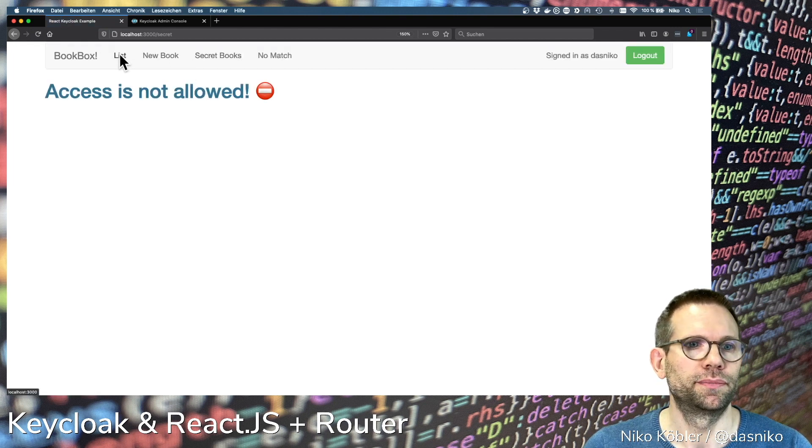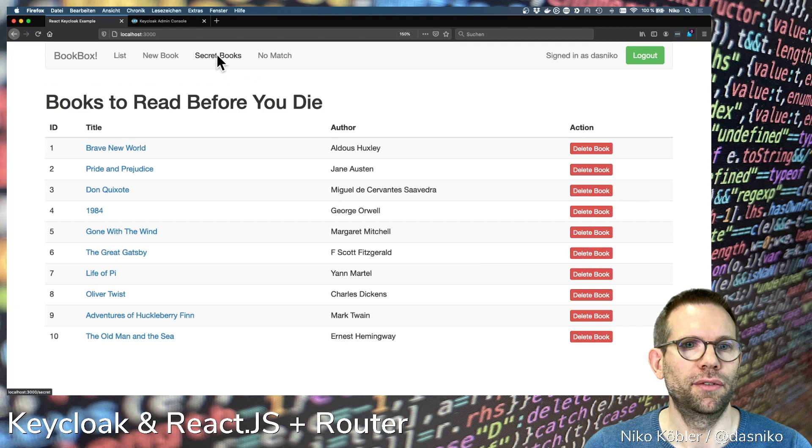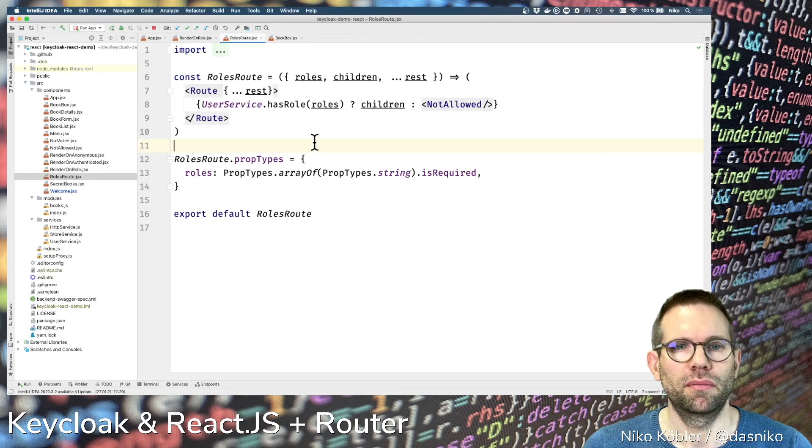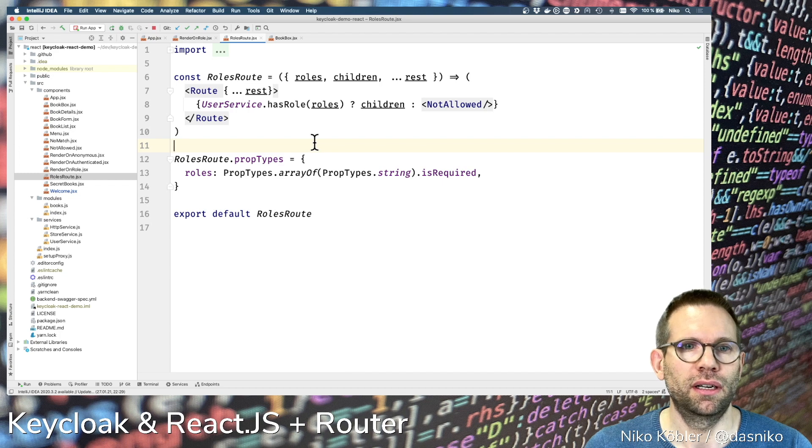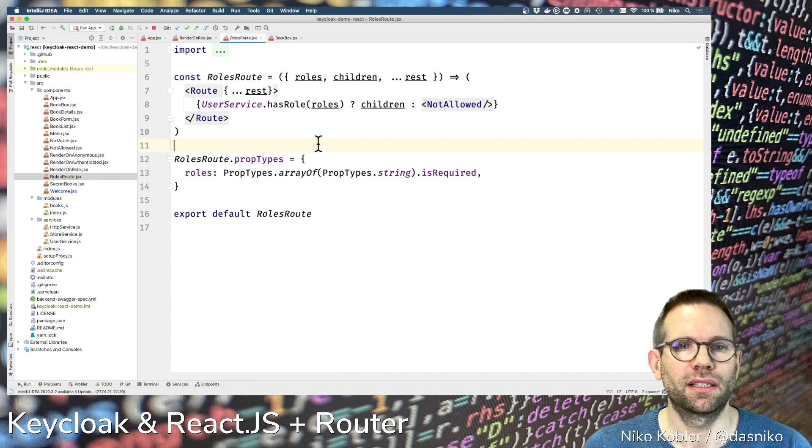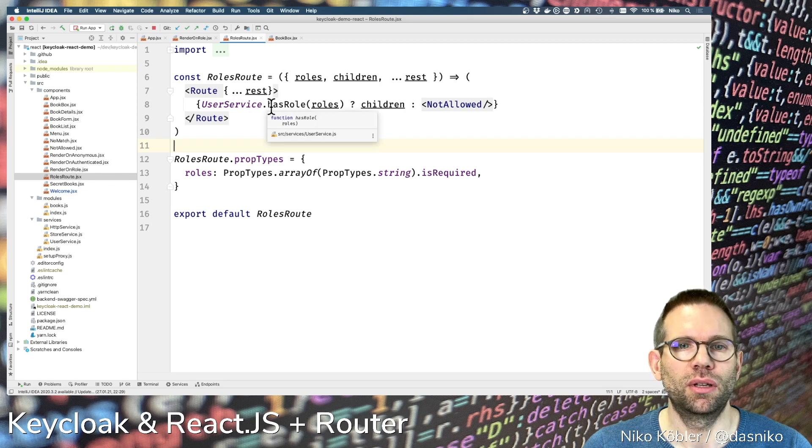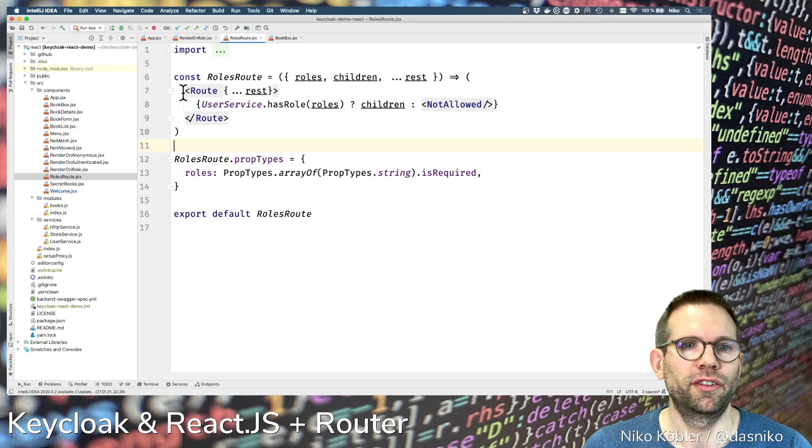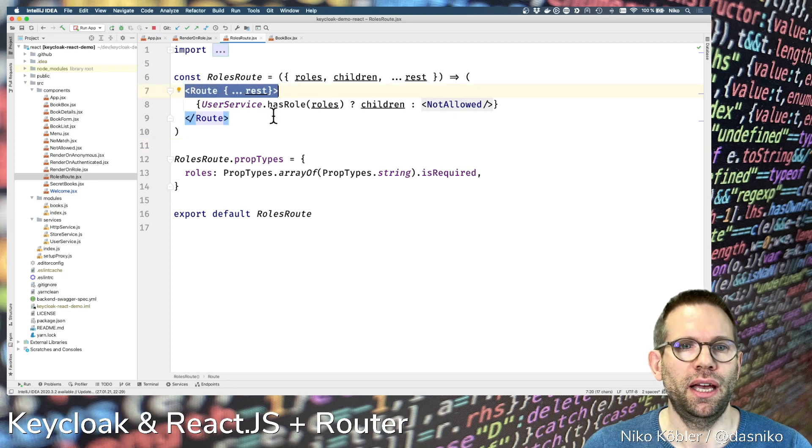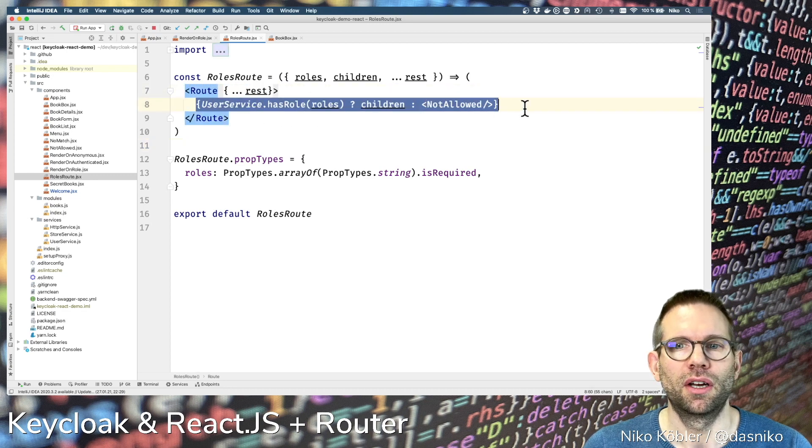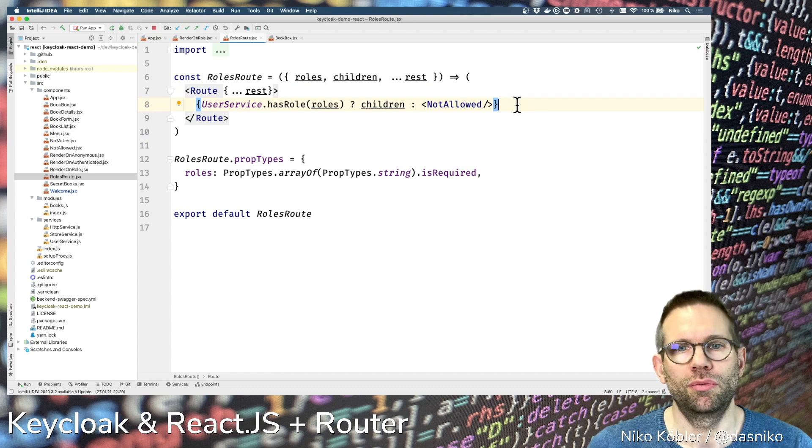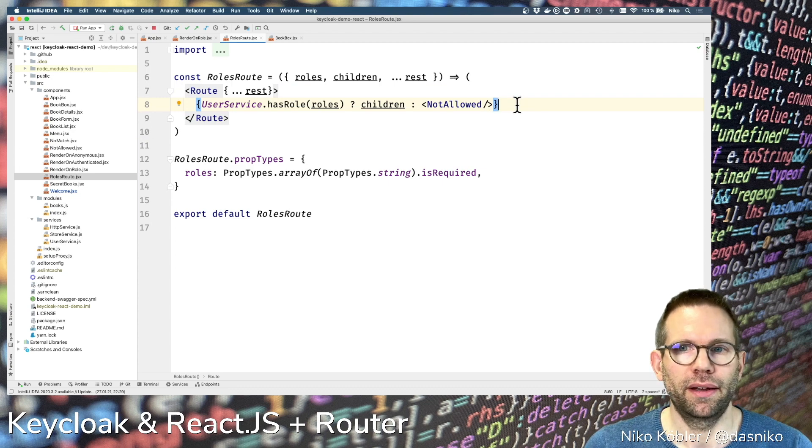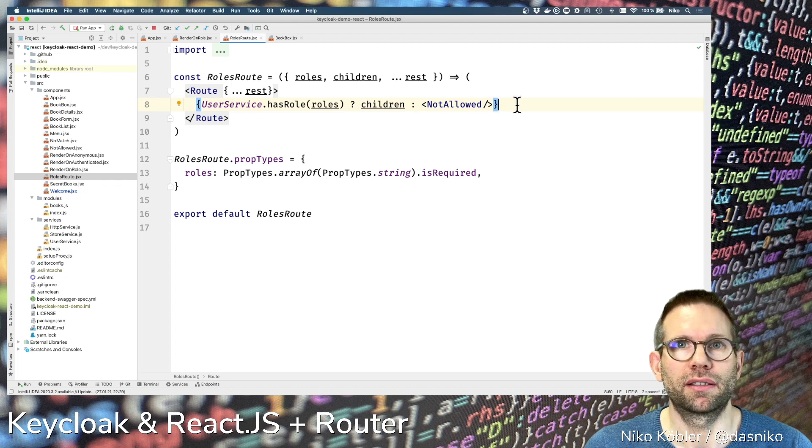So it's that easy to integrate Keycloak roles and whatever conditions you like into your router. Just have a route component and then decide in the children on which condition what to render. That's all you have to do, nothing more. Have fun with React, Keycloak, and React Router.